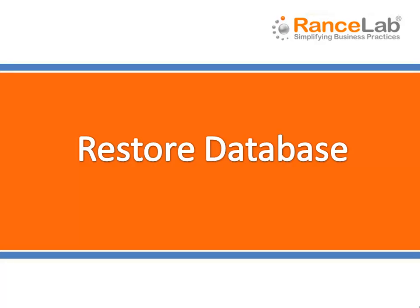This option is also used to reload your data after you have formatted the computer. Please note, always use this option on server system where SQL server is installed.